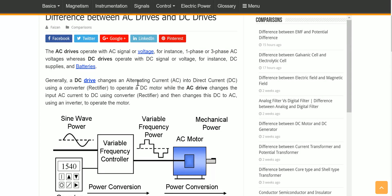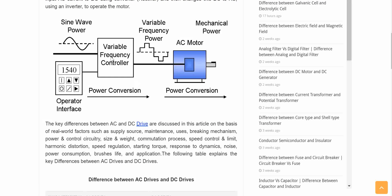Whenever you convert DC to AC, we call it an inverter. So an AC drive does the opposite. Here is a picture — we can see a sine wave, and here is a variable frequency controller going through it. You can get the frequency out and then use some power electronic circuits with this AC motor to get mechanical power.